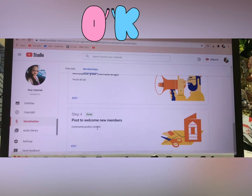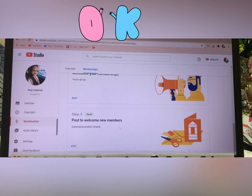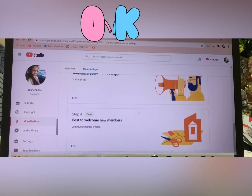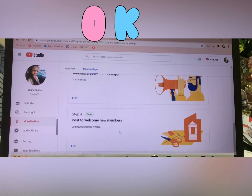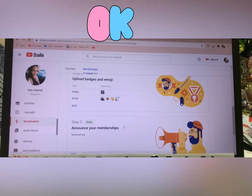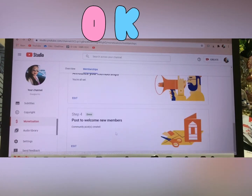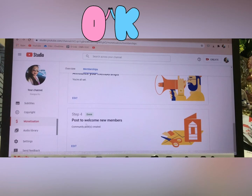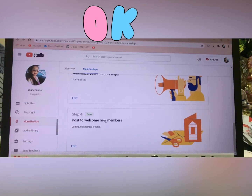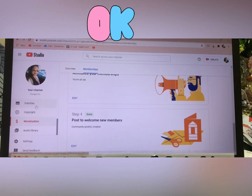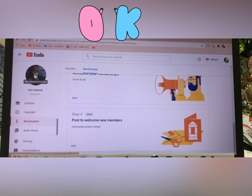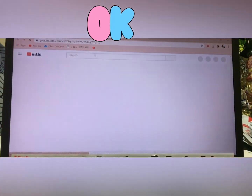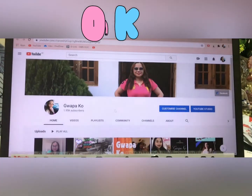So for example, because it's already approved and done — go back up to Community. This is the Community tab. If you want to go back to the Community, this is how it looks.